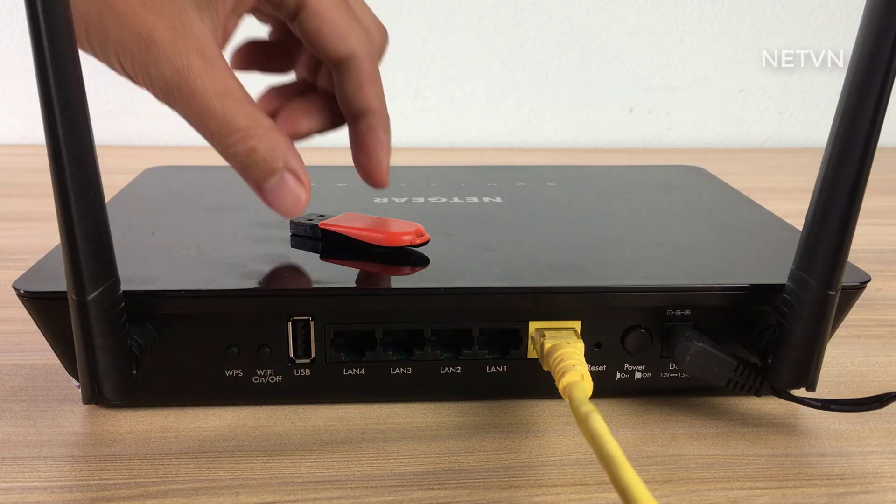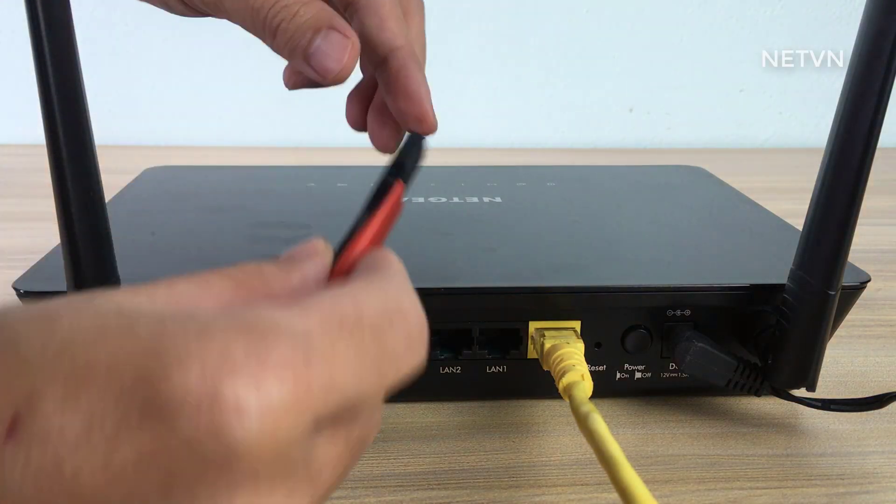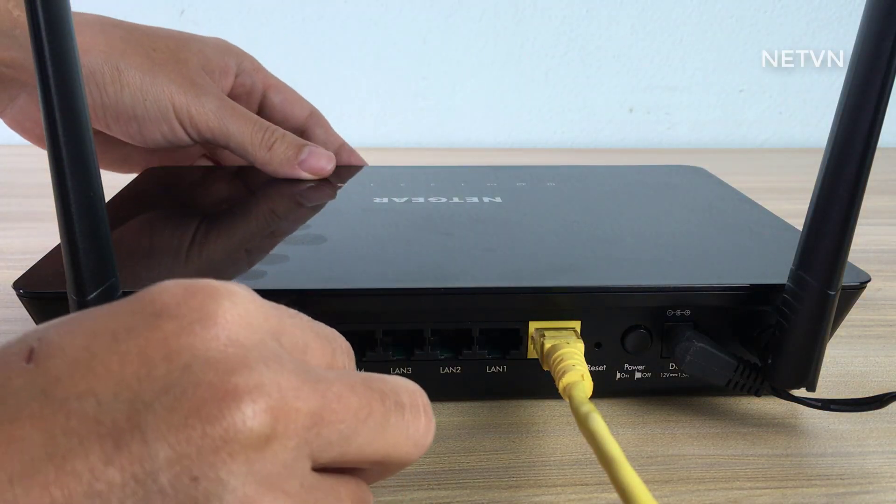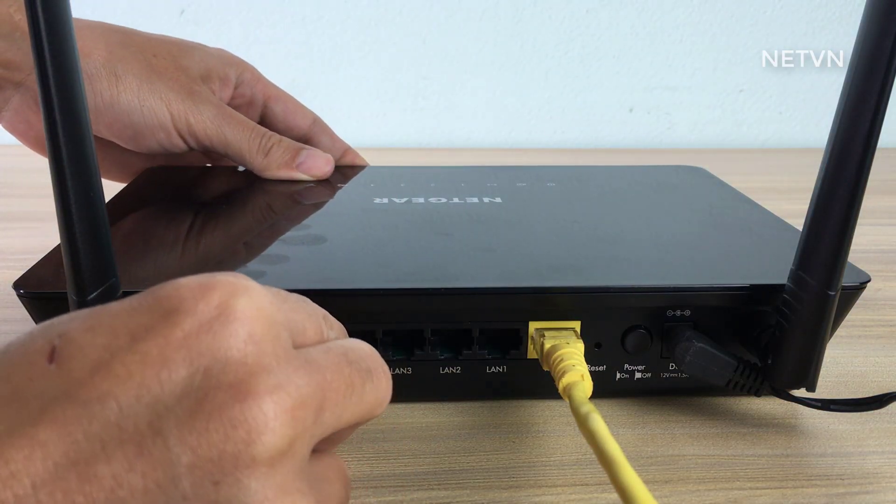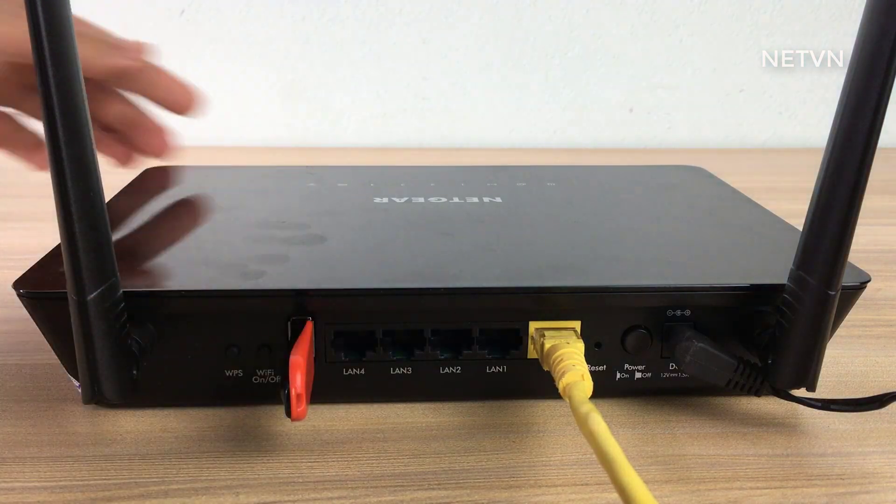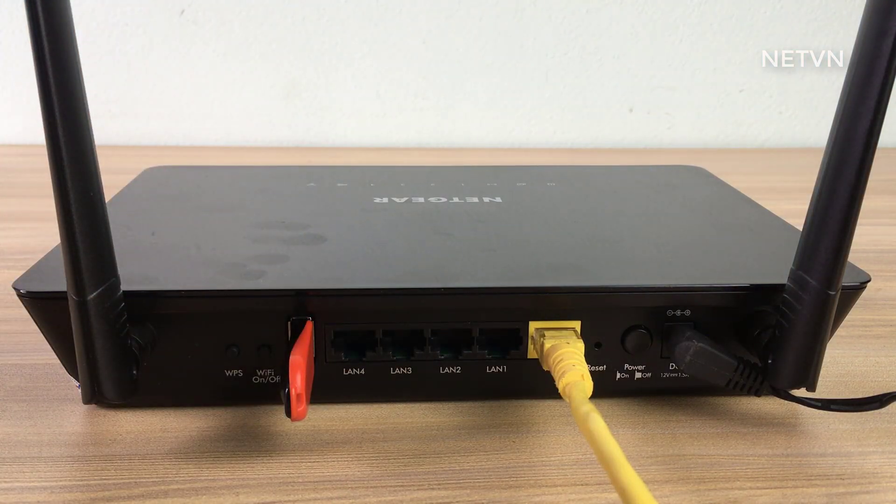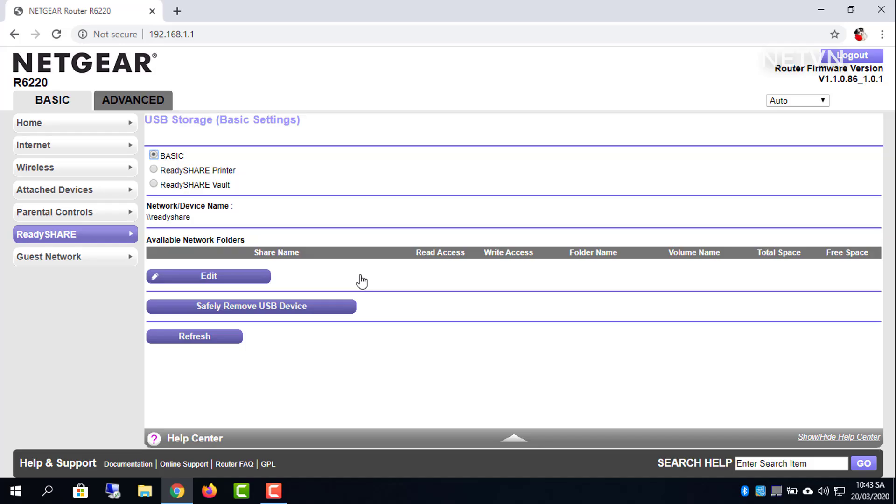Rather than tying up their mail systems with large files, your colleagues can use FTP to easily download shared files from the router.